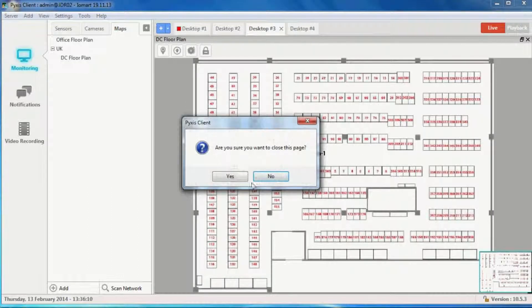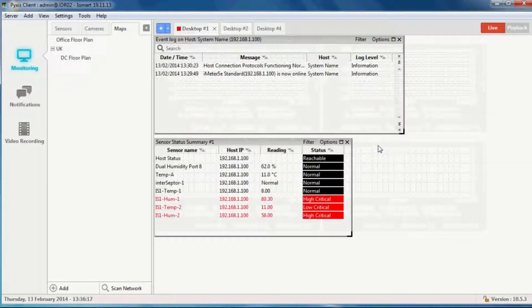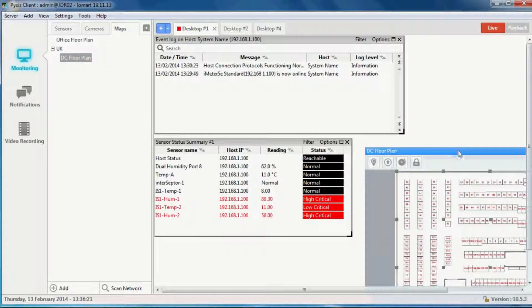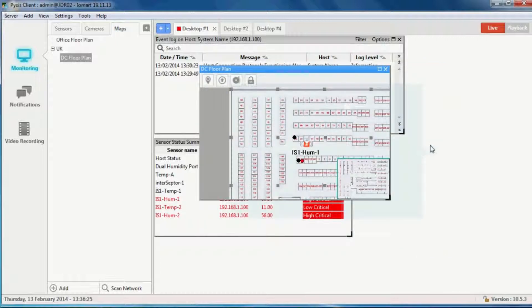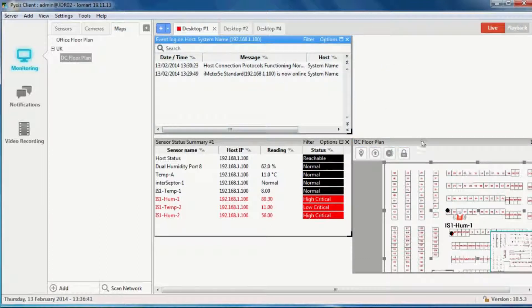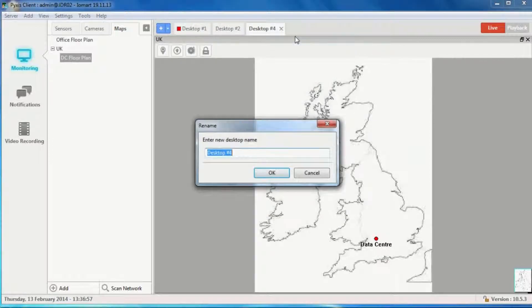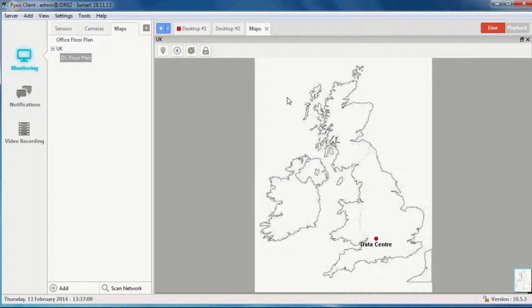Going back to the main desktop, we don't want the graphs because I've put them on my second desktop. We may want the map, resized to something a little bit smaller. So on the desktop for this location I've got its iMeter with its sensors, I've got its map, and I've got its system log. You can drag things around, line them up, resize them, and create your desktop how you need it to be.